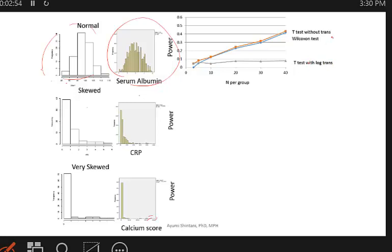Non-parametric tests use ranking, which is robust to outliers and distribution shape. The y-axis of results shows how often you detect significance — that's statistical power. Higher is better. I set up simulations where there is a true difference, so higher power means you're more likely to correctly detect it.